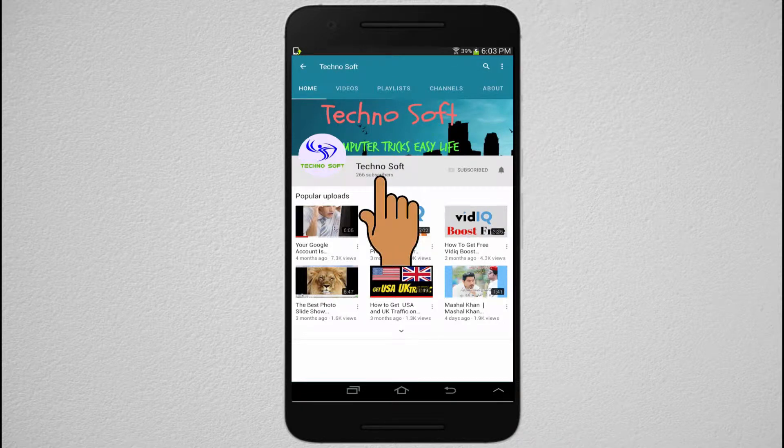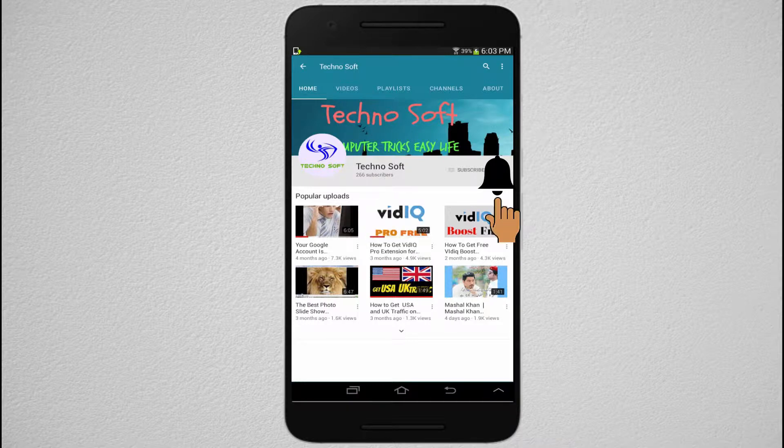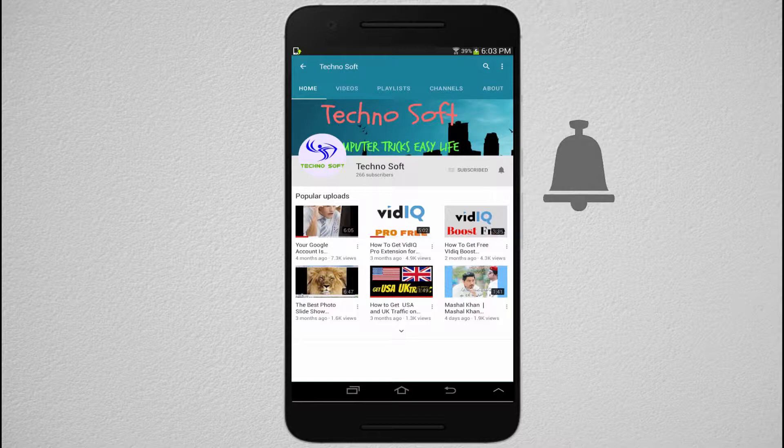Hi friends, subscribe to our Technosoft channel, press the bell button to get all the notifications of our videos. So stay tuned with our videos first.